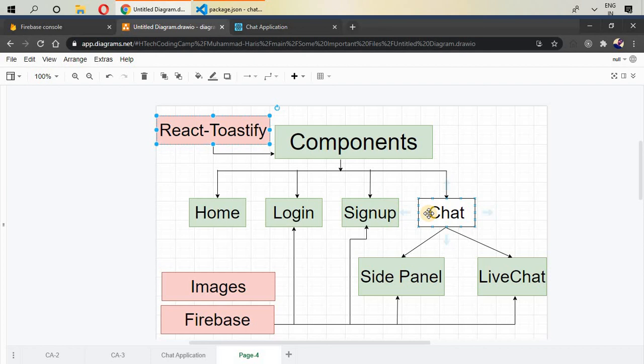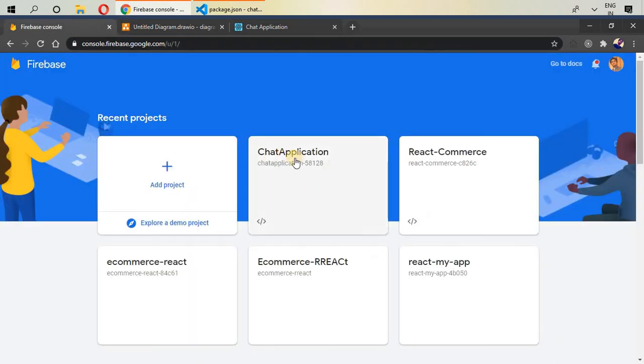And that is it. This is our simple overview and our simple application. Let's have a quick click and then we will be adding project inside our Firebase.